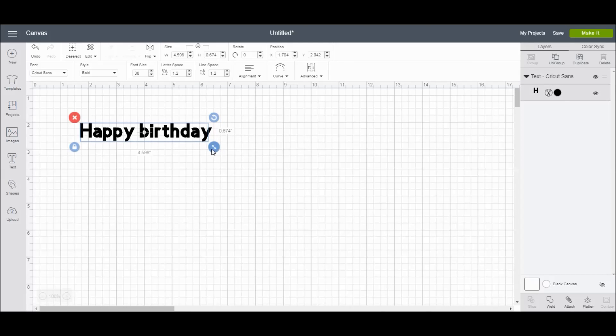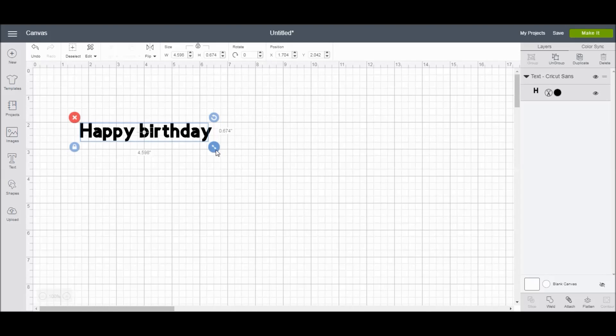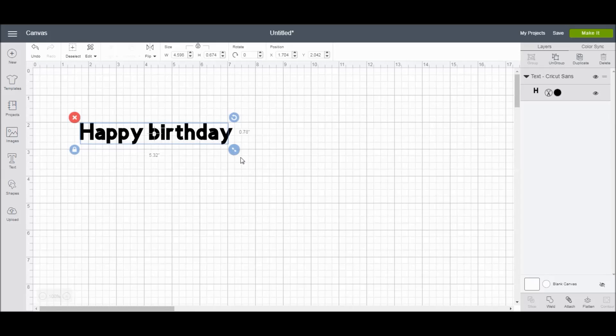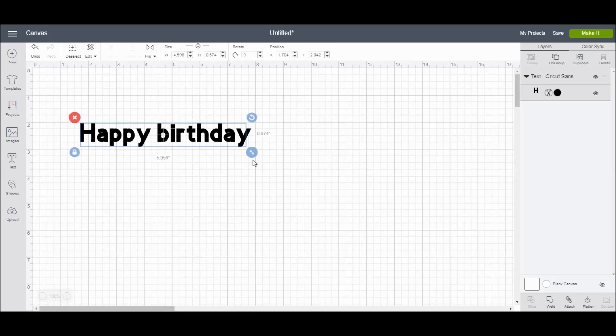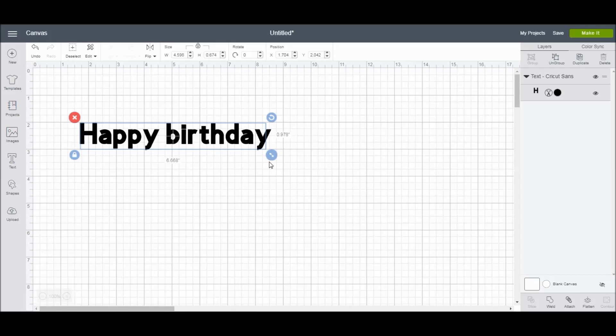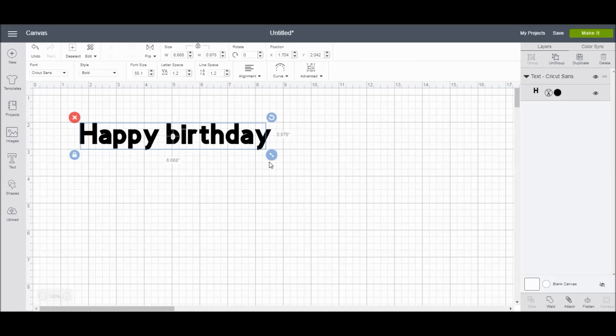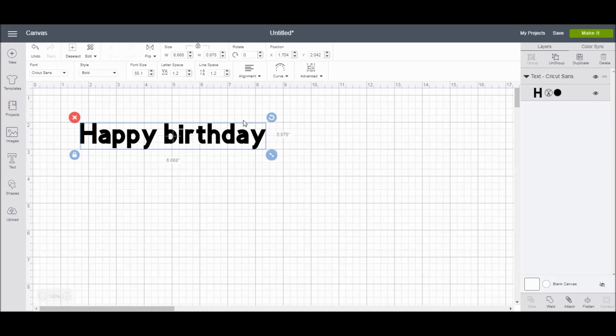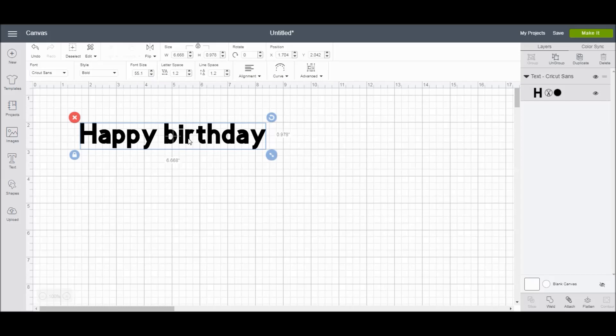I usually change the font size by pulling the arrows. So there are quite a few different ways you can change the font size other than just using typing in the numbers here. It's just whatever works best for you.